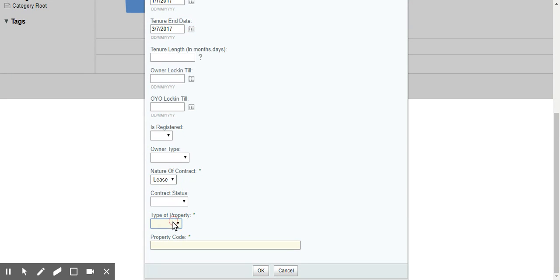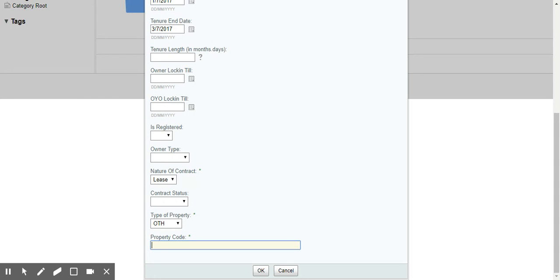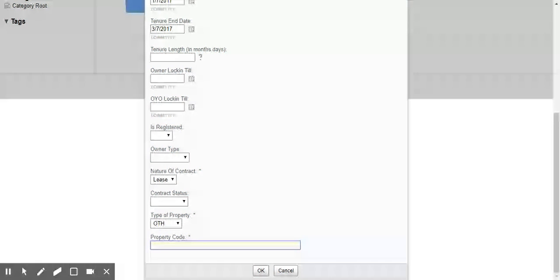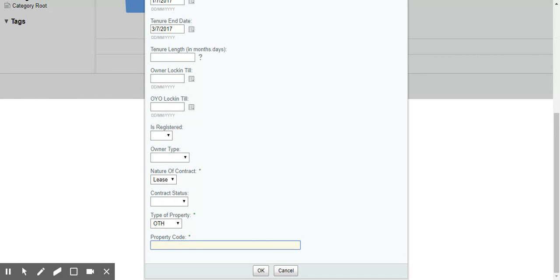So let's put in some of the other compulsory pieces of information that this particular document type requires. Now remember, for you, we'll create a custom document type that works best in your situation. This is just a demo. I'm just showing something which we've done for another customer.